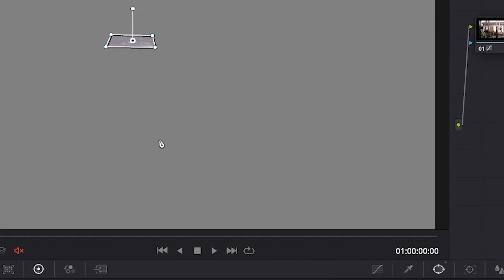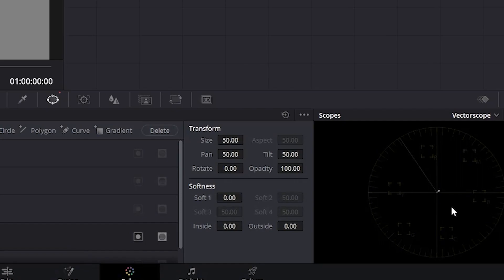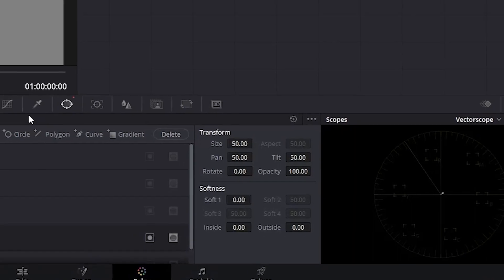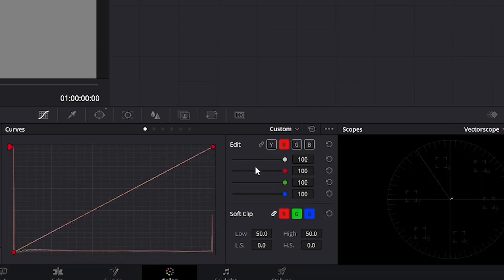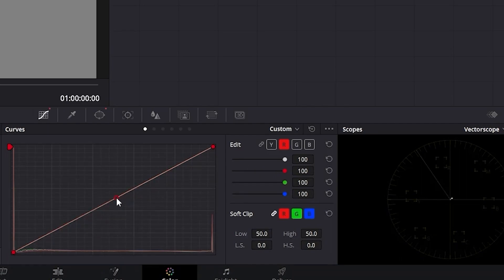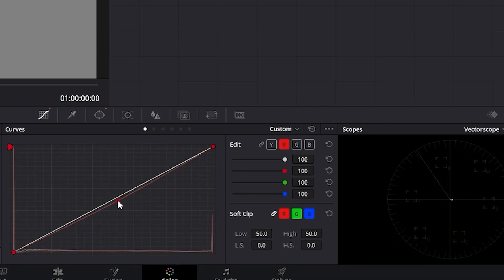Now inside of our vector scopes panel, that white blob is slightly above the center. So let's do the same thing as we did before by going to the curves panel. And since gray areas represent midtones, we will want to play with the middle points on the curves line. So inside our red channel, let's go ahead and click on the middle of the line and drag it down until the white blob is closer to the center.